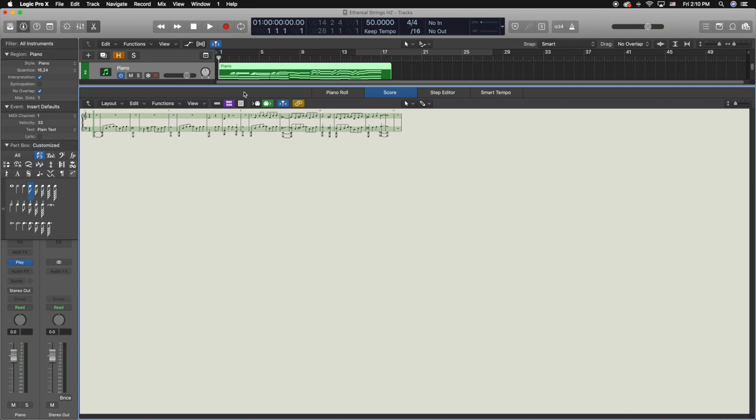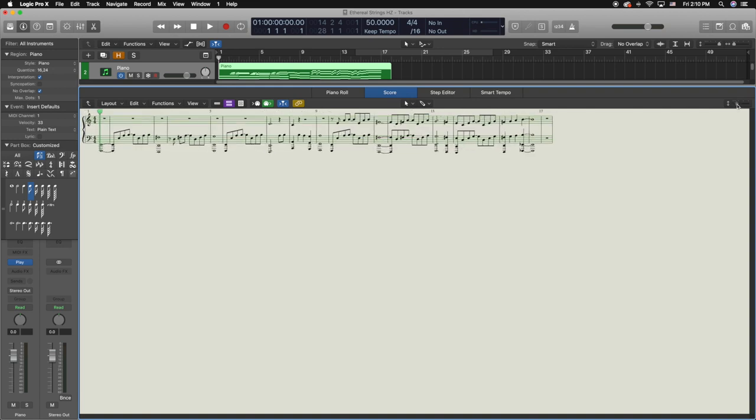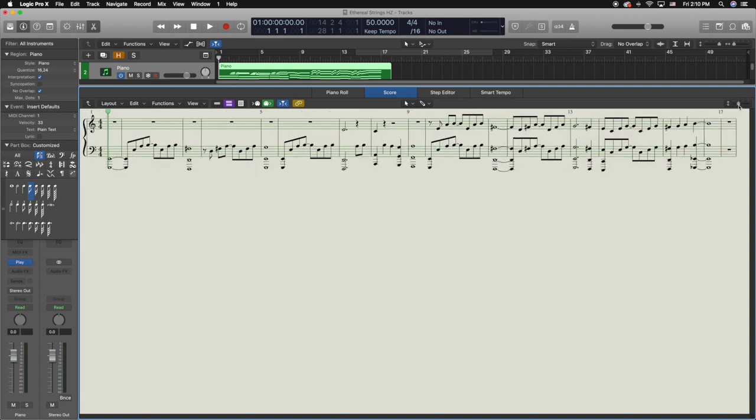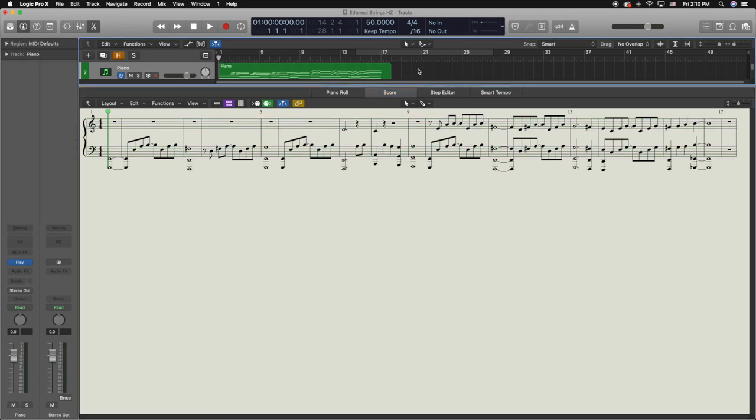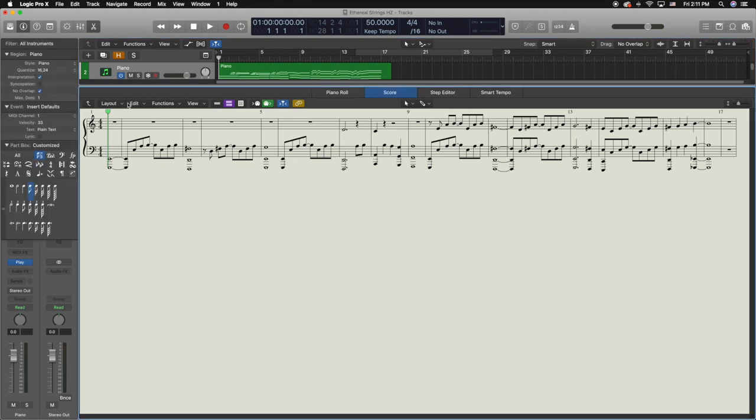Now we're gonna look at how to change some of the staffs because sometimes when you open up the regions it's gonna be in the incorrect staff. What you need to make sure first of all is that you're clicked inside of the score. If we click outside of the region, the menu on the left disappears and we have no way to change anything inside of the score editor. We need to click inside of the score editor and then this menu pops up here.